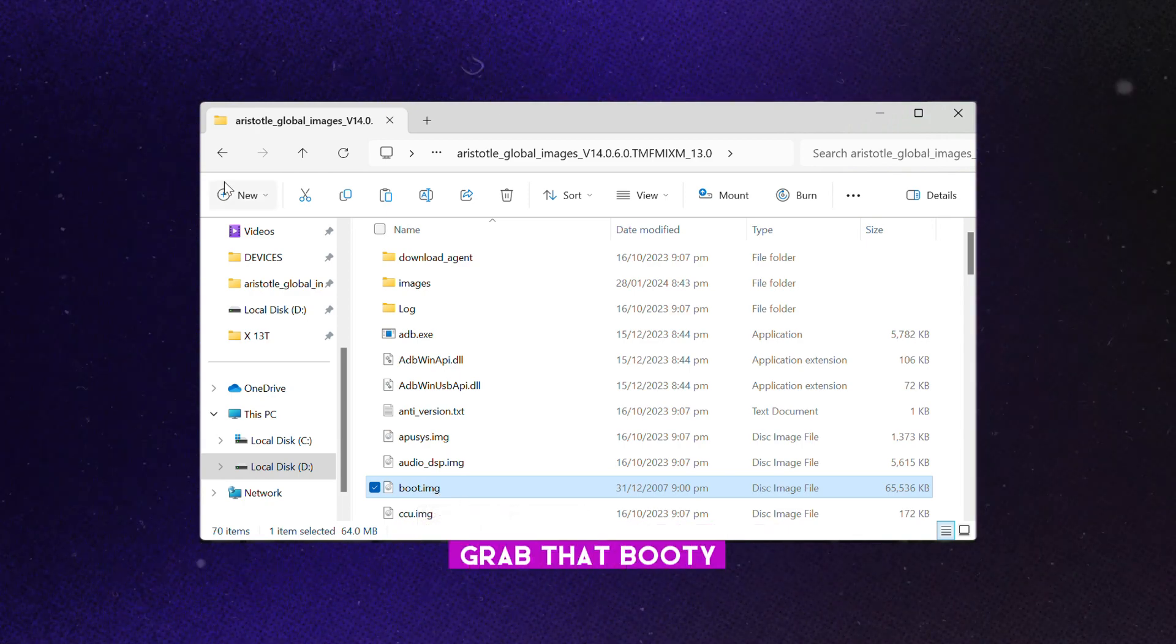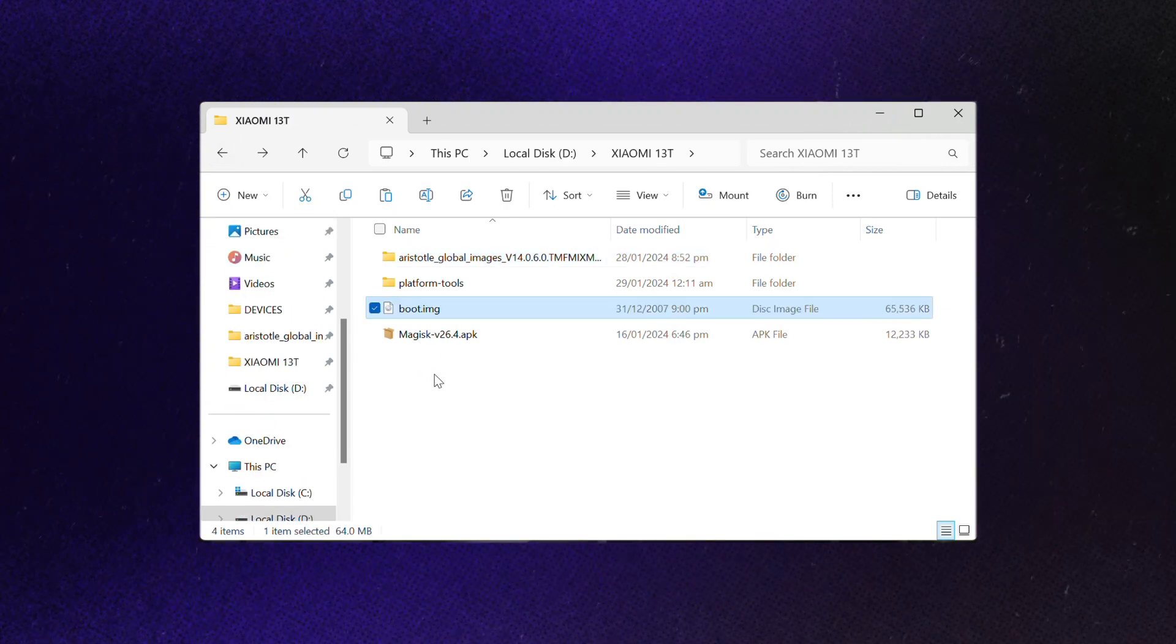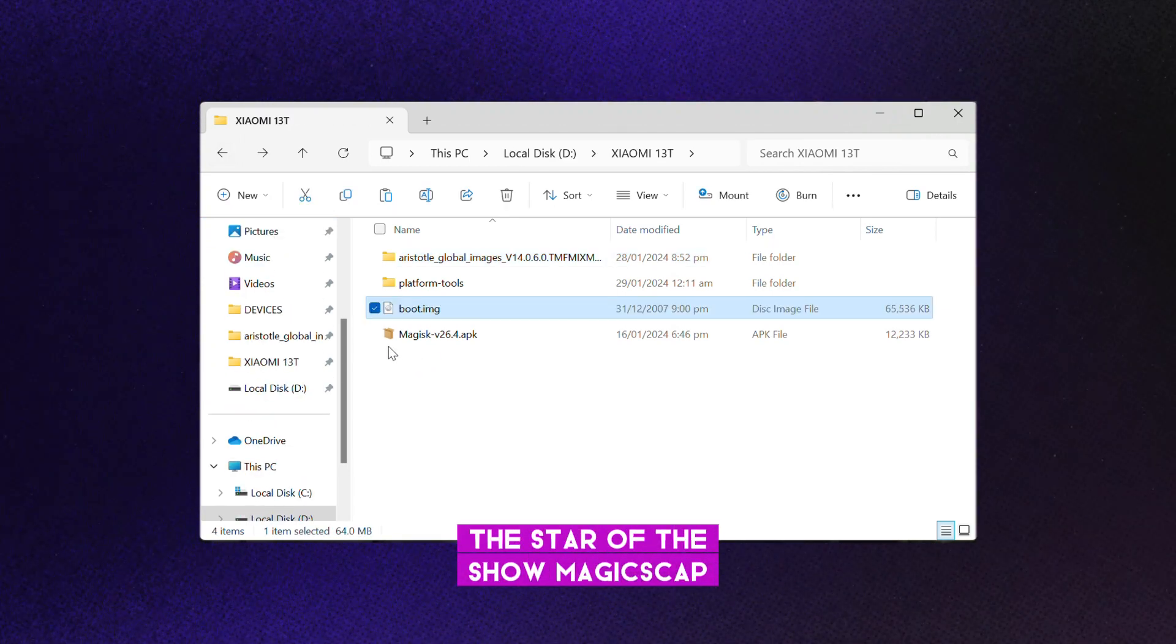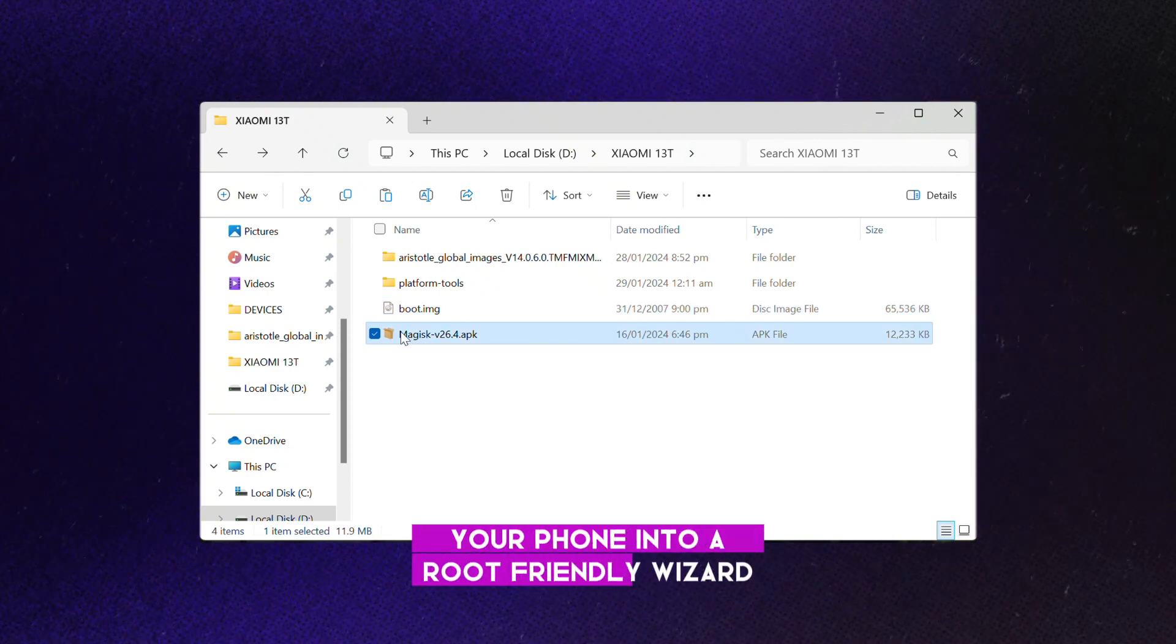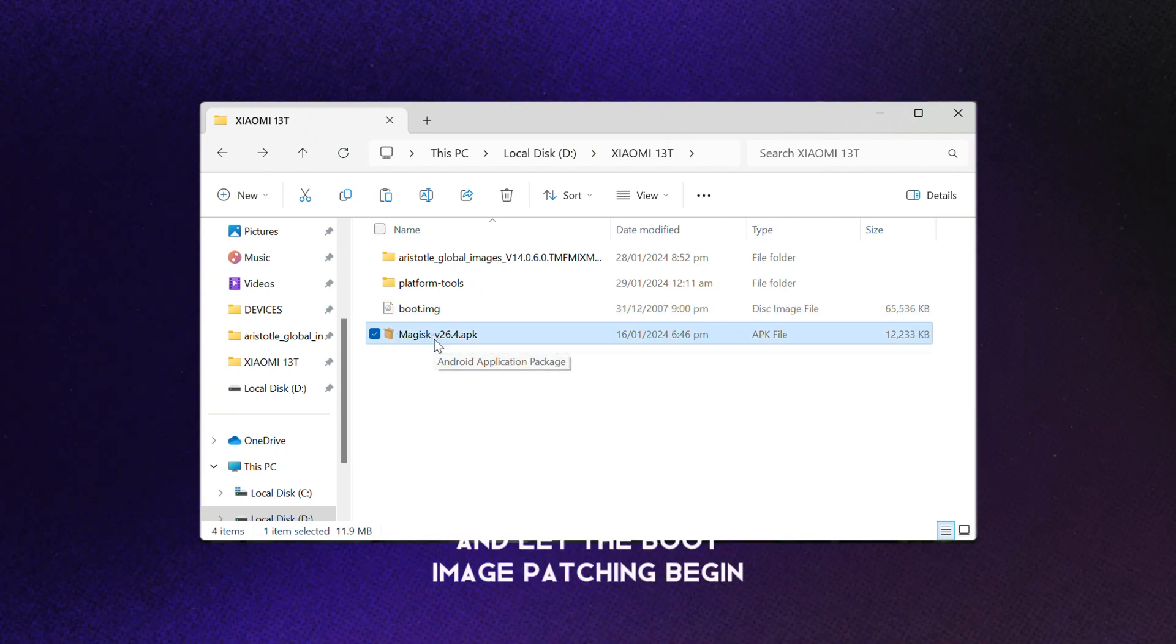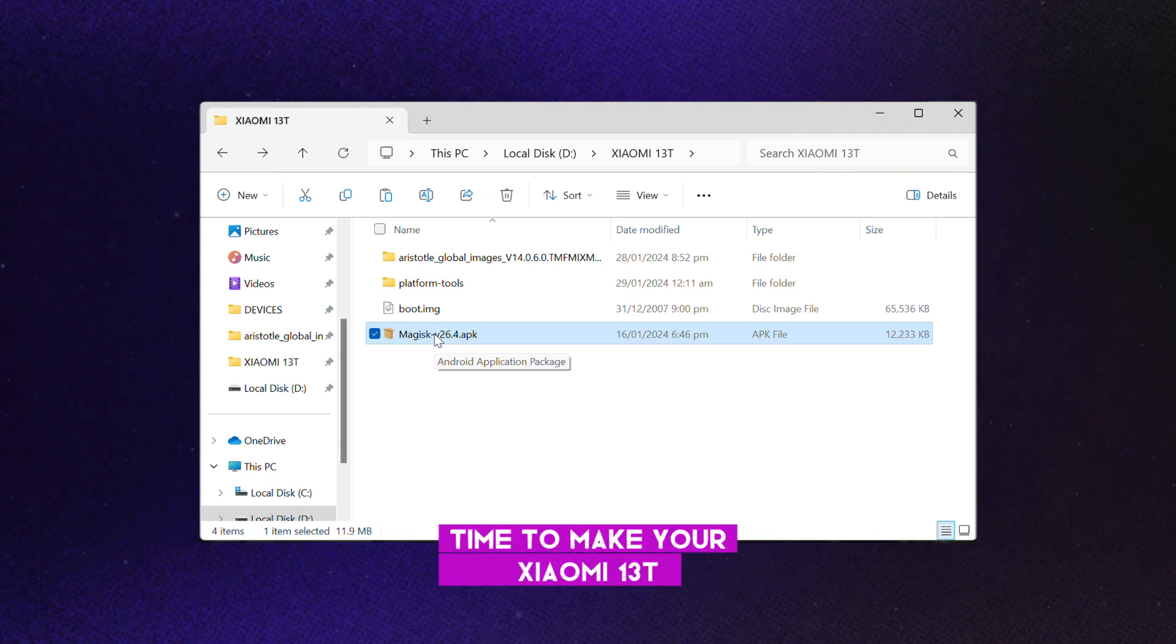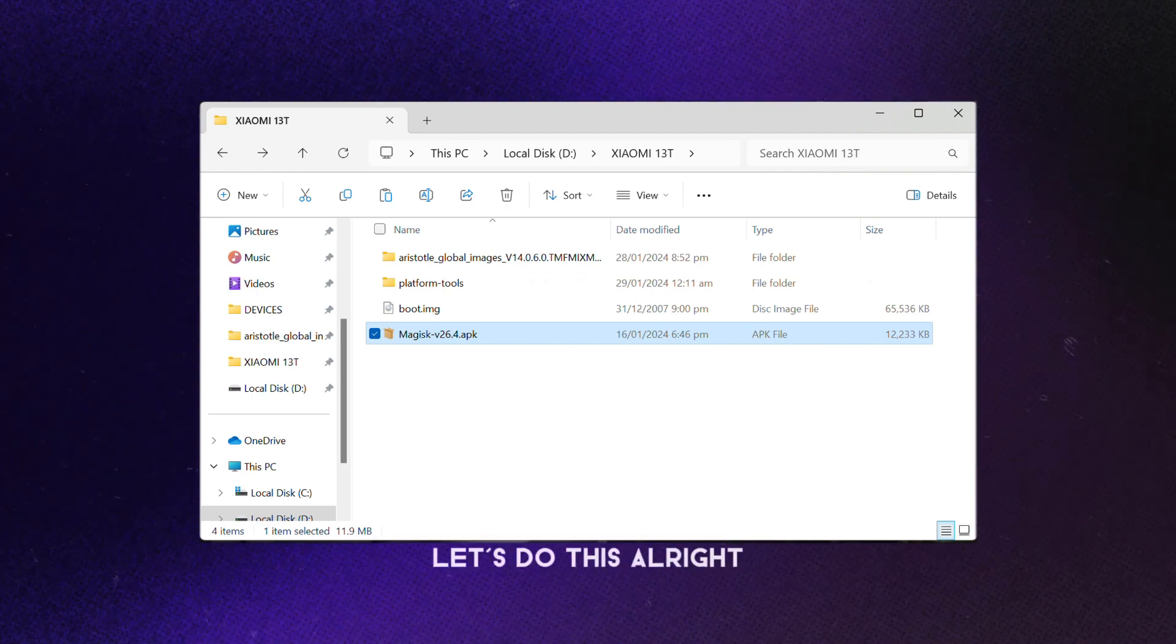Grab that bootie, I mean boot image file, to the main table. And last but not least, the star of the show, Magisk. It's like the magic wand that turns your phone into a root-friendly wizard. Connect that bad boy to your PC and let the boot image patching begin. Time to make your Xiaomi 13T feel like it's wearing a digital superhero cape.